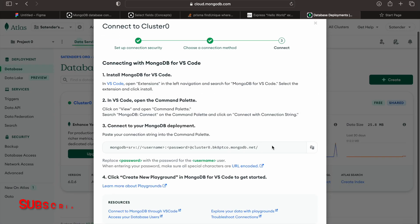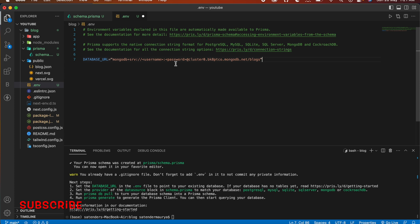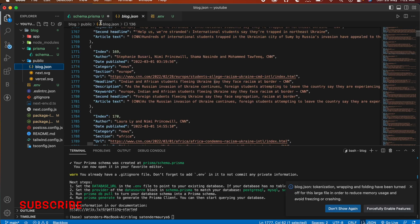For that click this one and paste this URL here. And now I specify a collection here so I'm going to write blocks and here write your username and password.